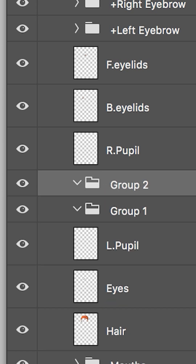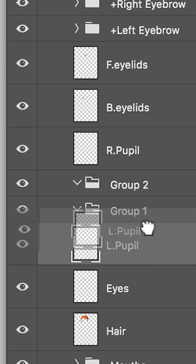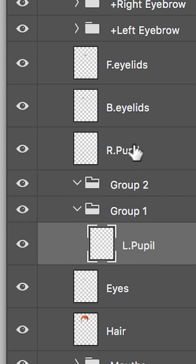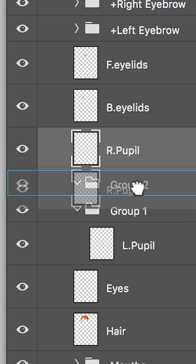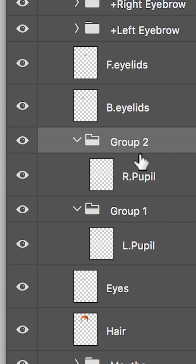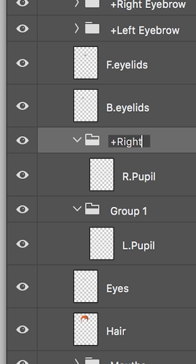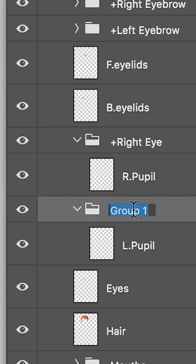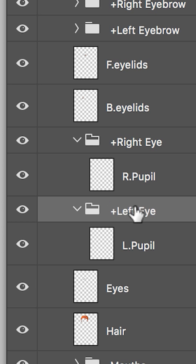I'm going to create two groups — put the left pupil into one and the right pupil into the other. So we don't get confused, double-click and rename group two to 'plus right eye', then hit enter. Come down to group one for the left eye and rename it to 'plus left eye', then hit enter.